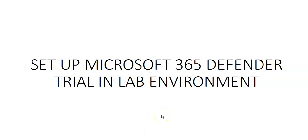Hi, my name is Ashish and in this video we will see how to set up Microsoft 365 Defender trial in a lab environment. We want to experience Microsoft 365 Defender. I have created a few videos in which you enable the trial environment for Microsoft 365 Defender.